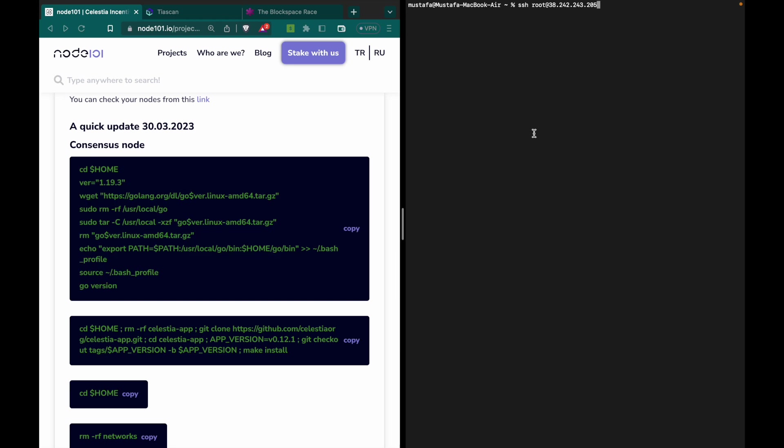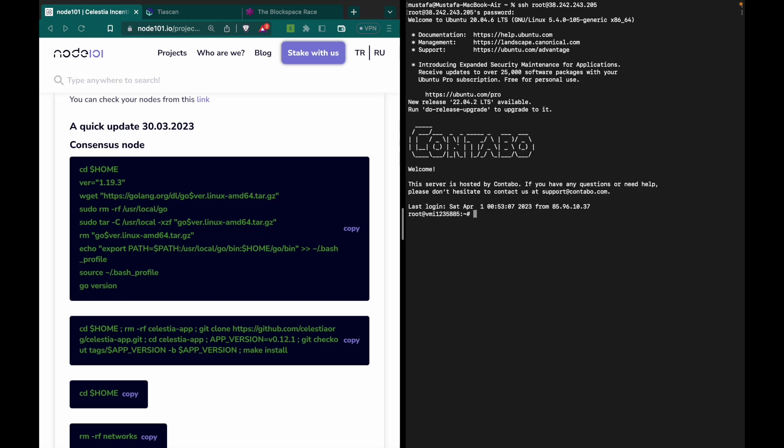We will enter the terminal with SSH root and write our password. When you write your password you can't see the letters, but just type and press Enter. You will then be logged into the instance.